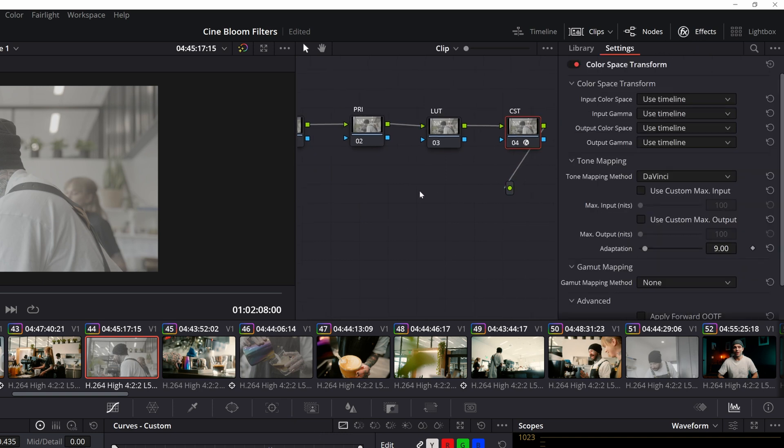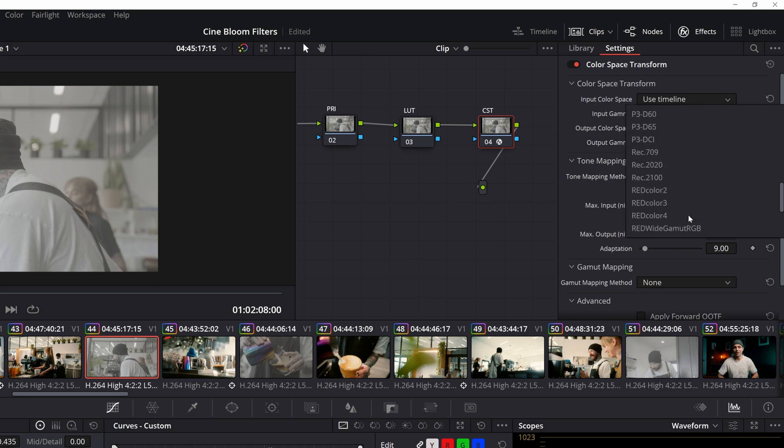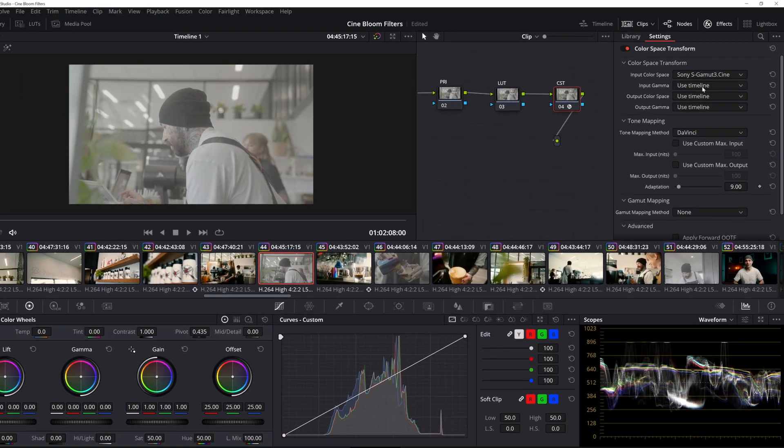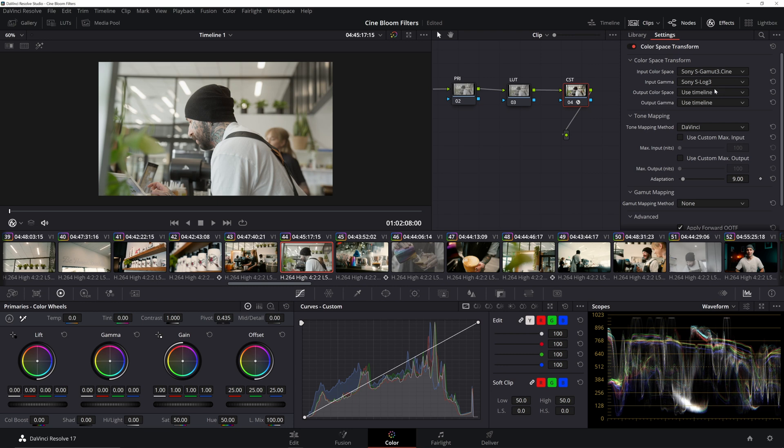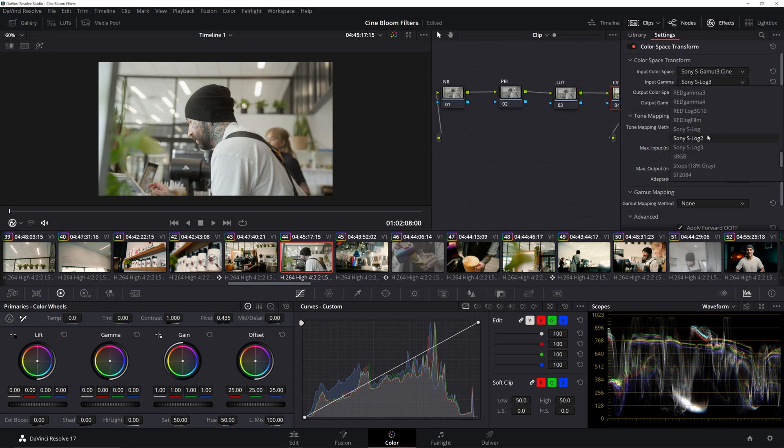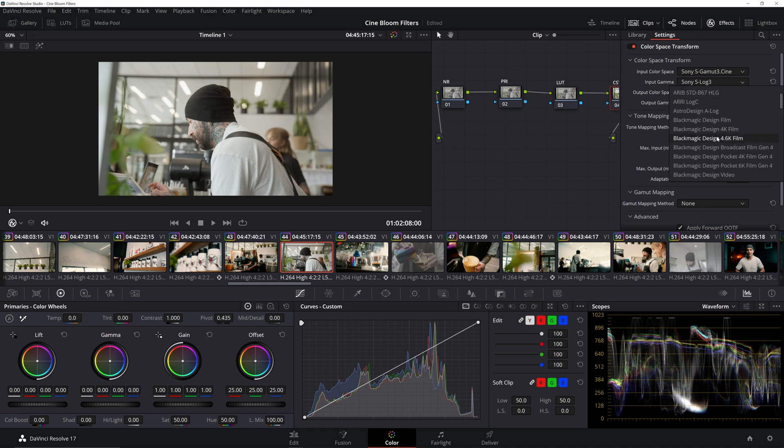So that's why I'm using a color space transform because what I want to do is I'm going to now input our color space, which what I just said is Sony sgamit3.cine in S-Log3. So we're telling it what we shot it in, what the input source is, and the output is using our timeline settings, which is set to Rec.709. This is really cool because no matter what camera you're shooting on, if you're shooting in log or an HLG format, you can find just about all of that right here.